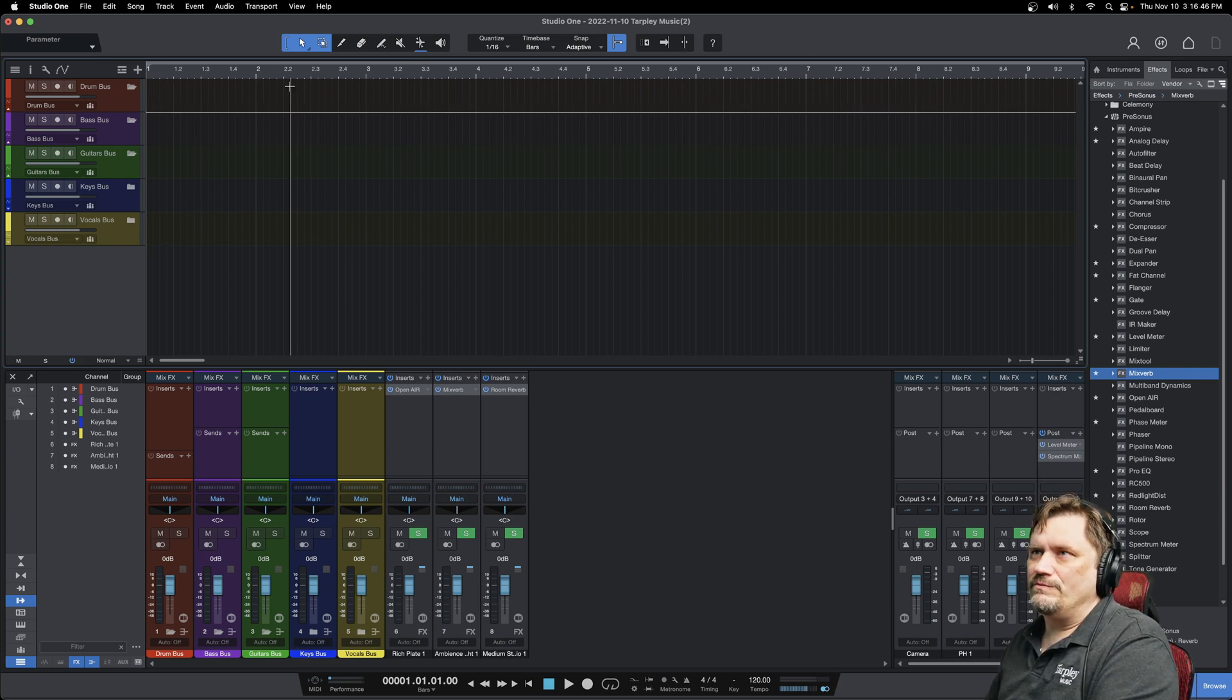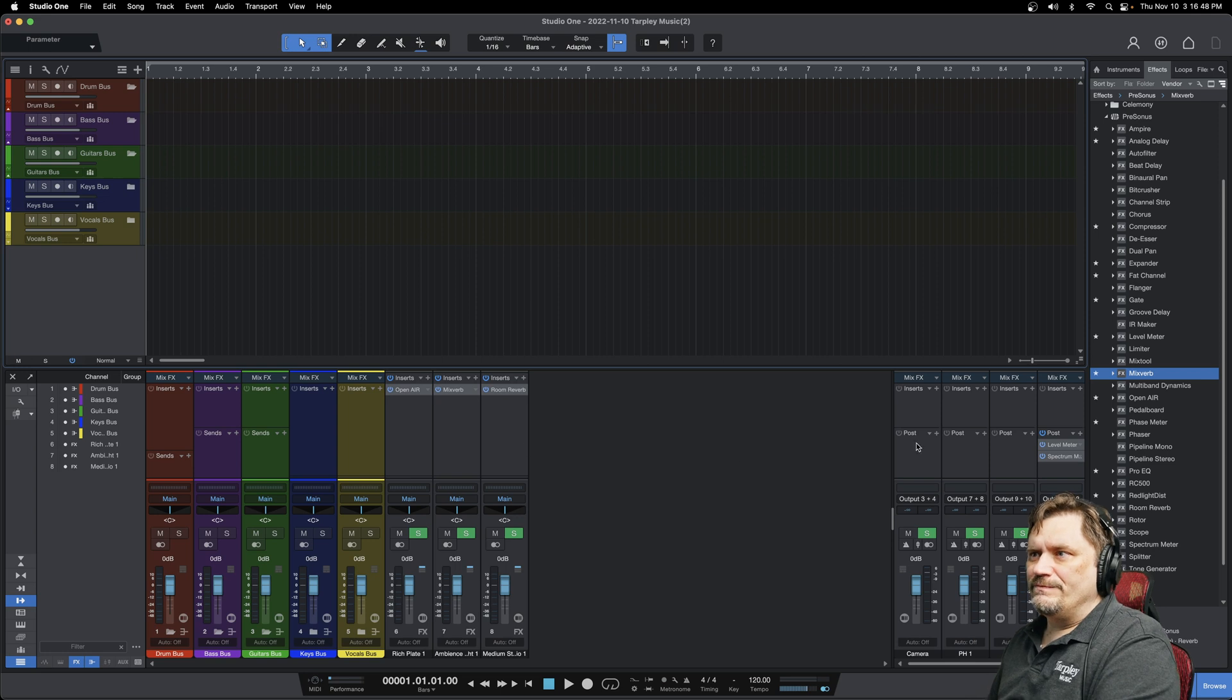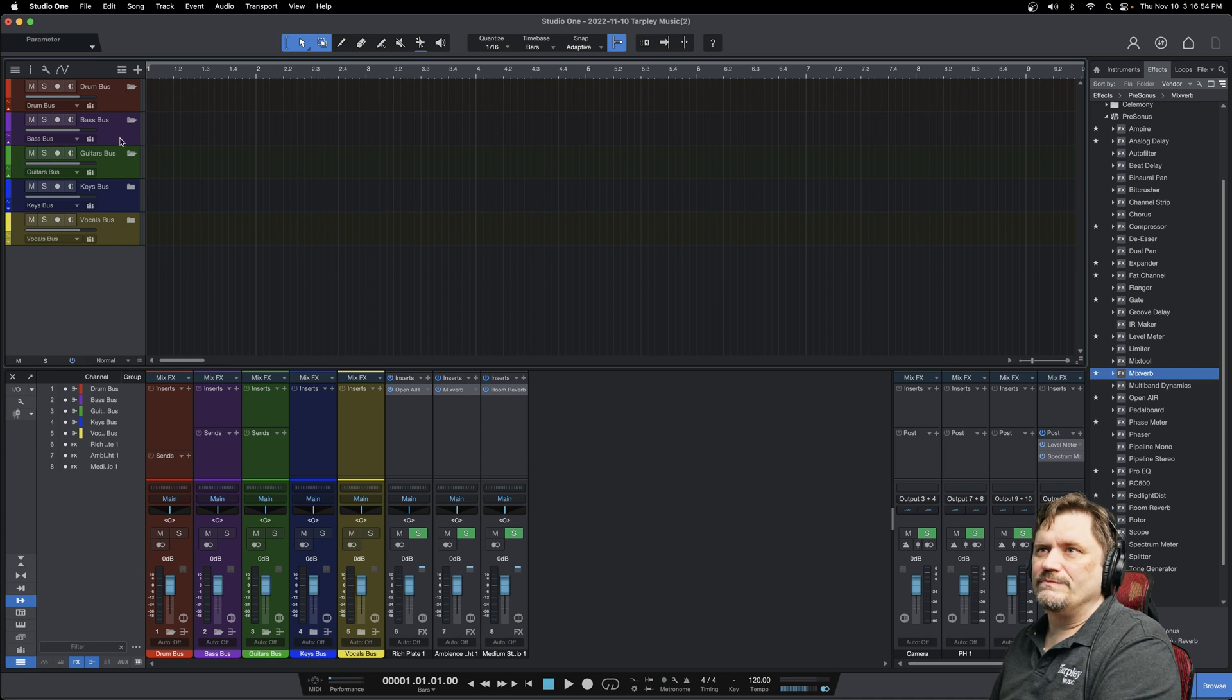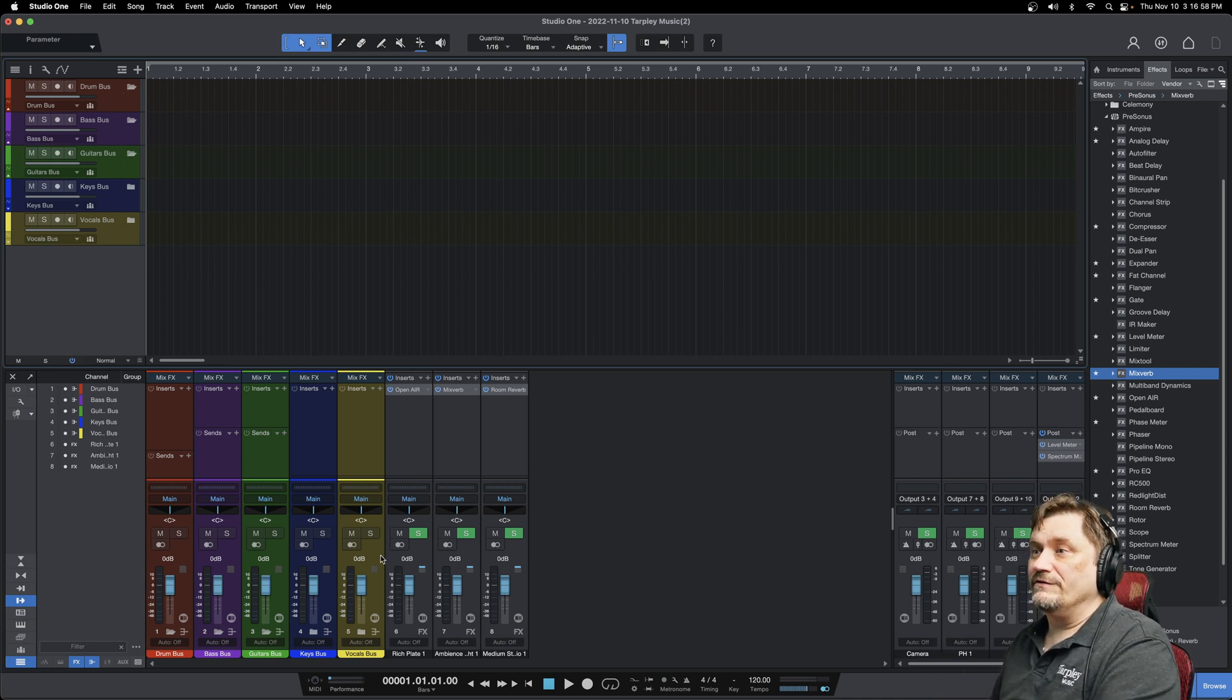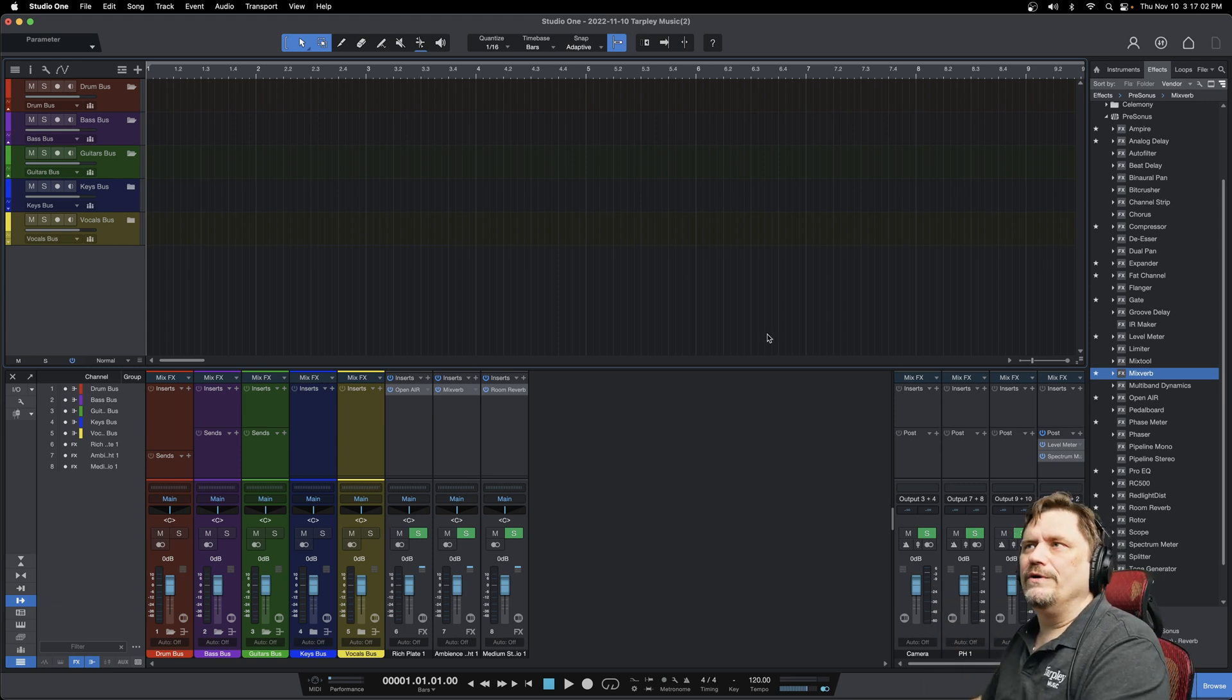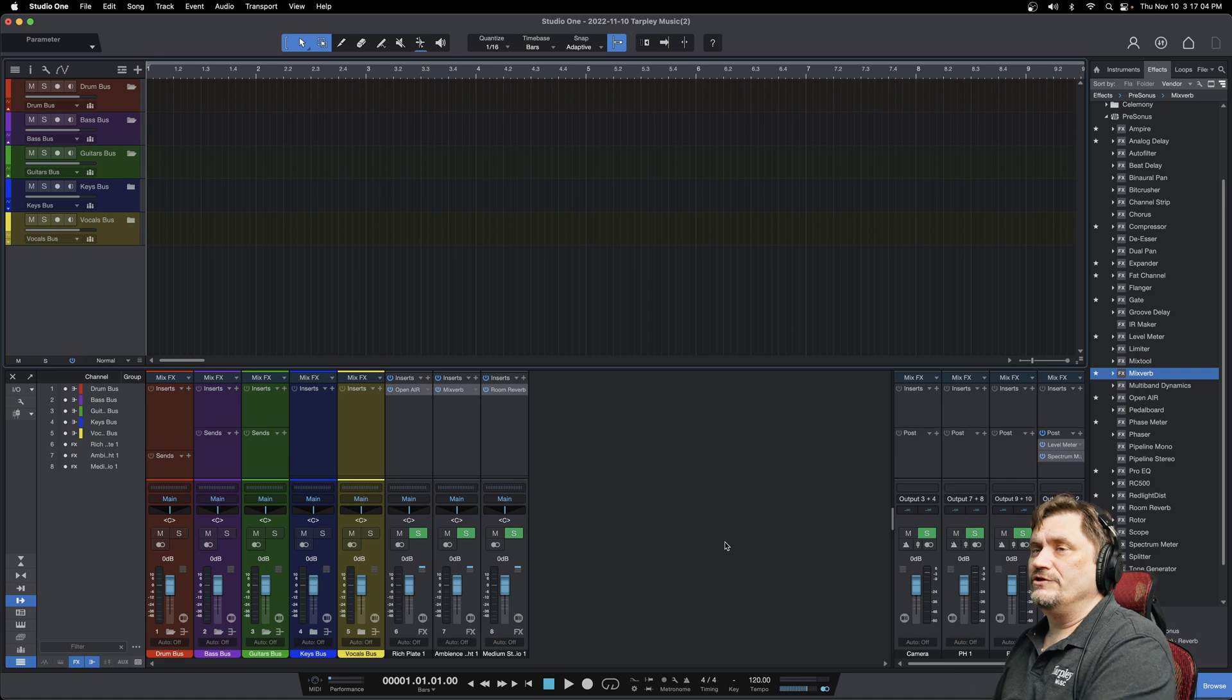This is my main template screen. If I'm going in to record a full song or anything, I already have my drums, bass, guitars, keys, vocals bus, several reverbs, different types of reverbs that I use quite often, and so this is kind of my starting point.